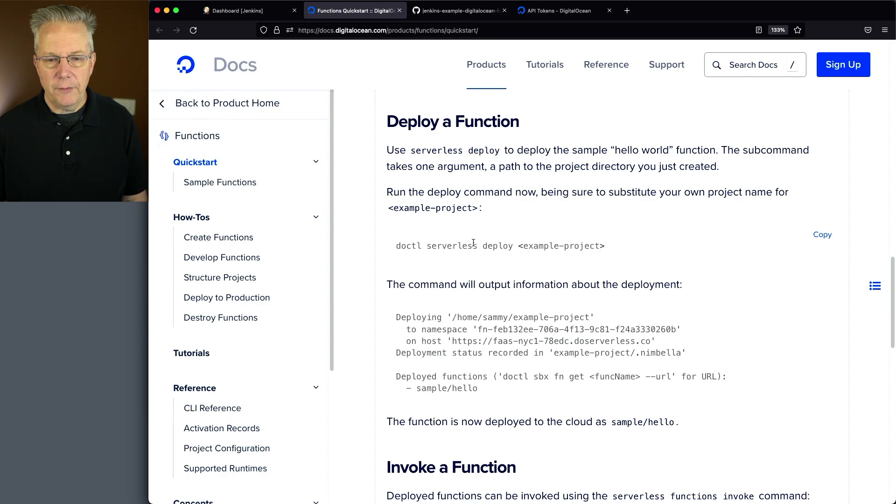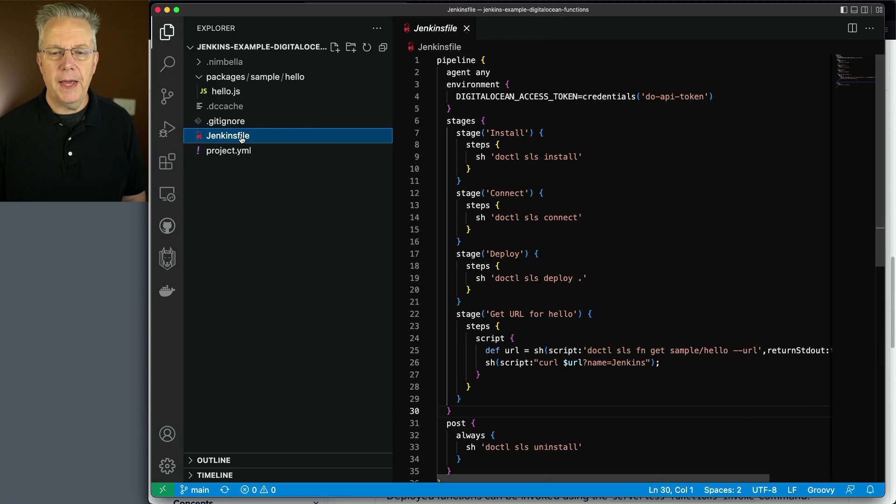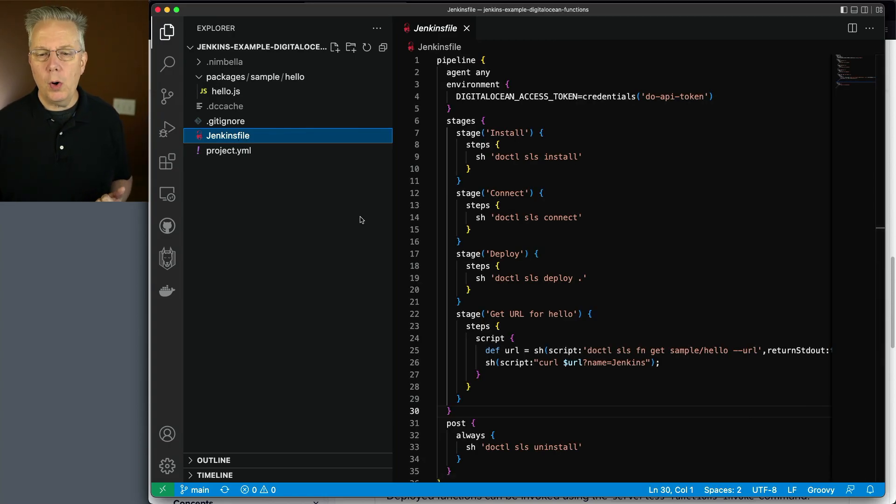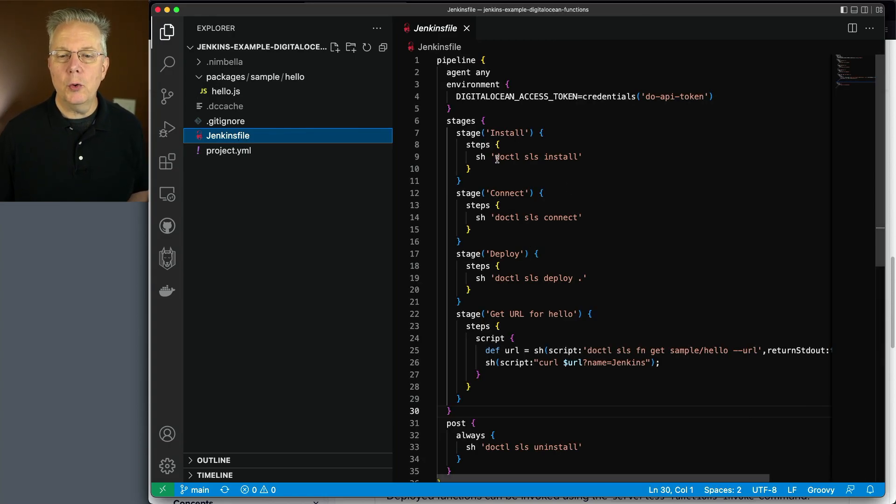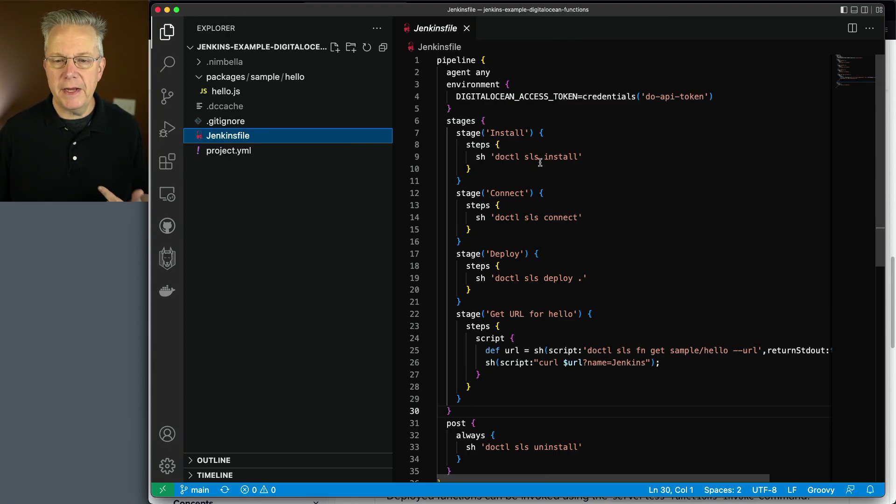So let's go back over to our VS code, and let's take a look at the Jenkins file that I've roughed in so far. What we have here is we're going to run the commands that we saw over in the documentation. We're going to do a doctlsls,